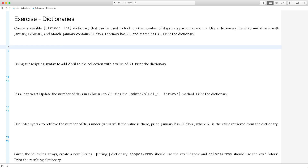Create a variable of type string-int dictionary that can be used to look up the number of days in a particular month. Use a dictionary literal to initialize it with January, February, and March. January contains 31 days, February has 28 days, and March has 31 days. Print the dictionary.